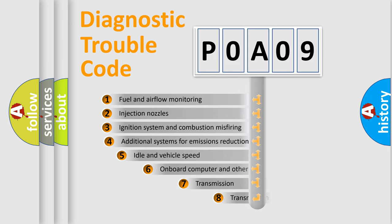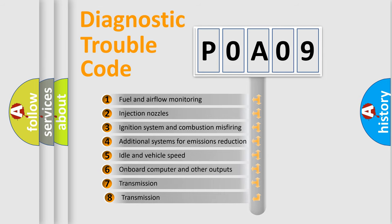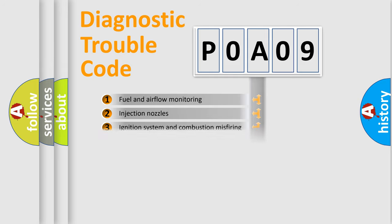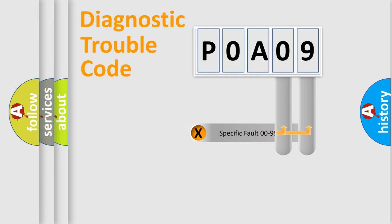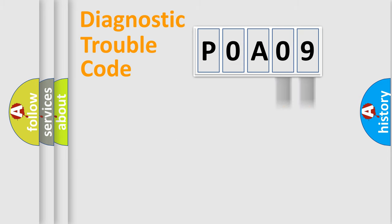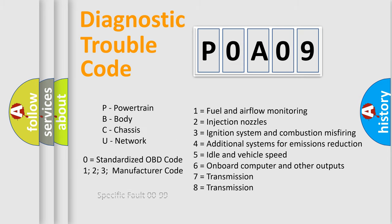The third character specifies a subset of errors. The distribution shown is valid only for the standardized DTC code. Only the last two characters define the specific fault of the group. Let's not forget that such a division is valid only if the second character code is expressed by the number zero.